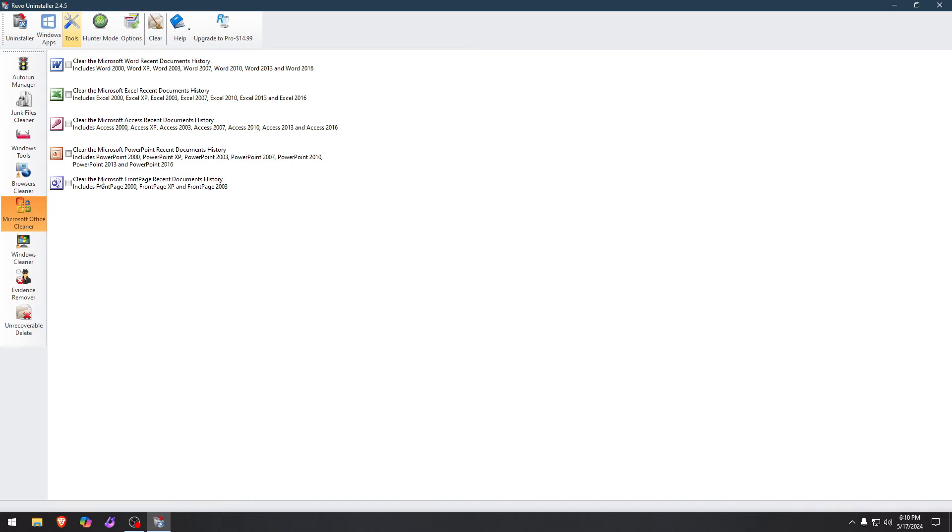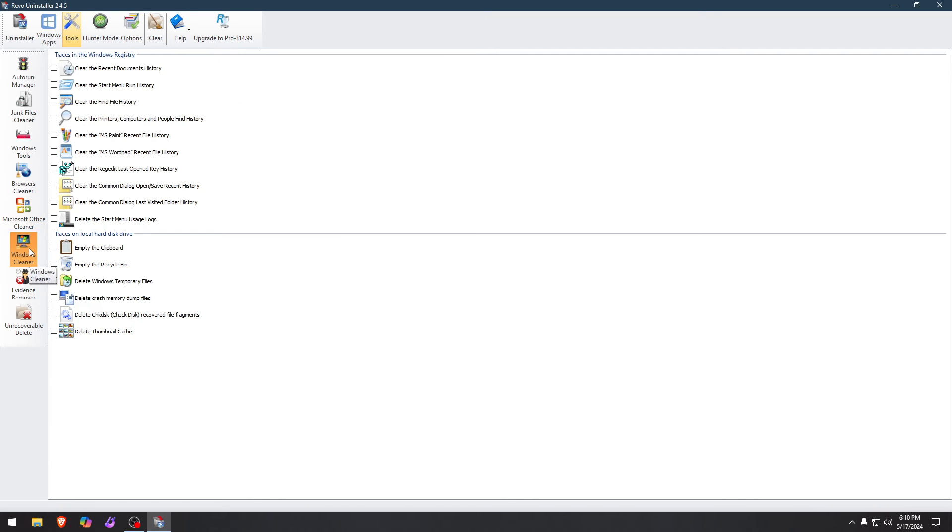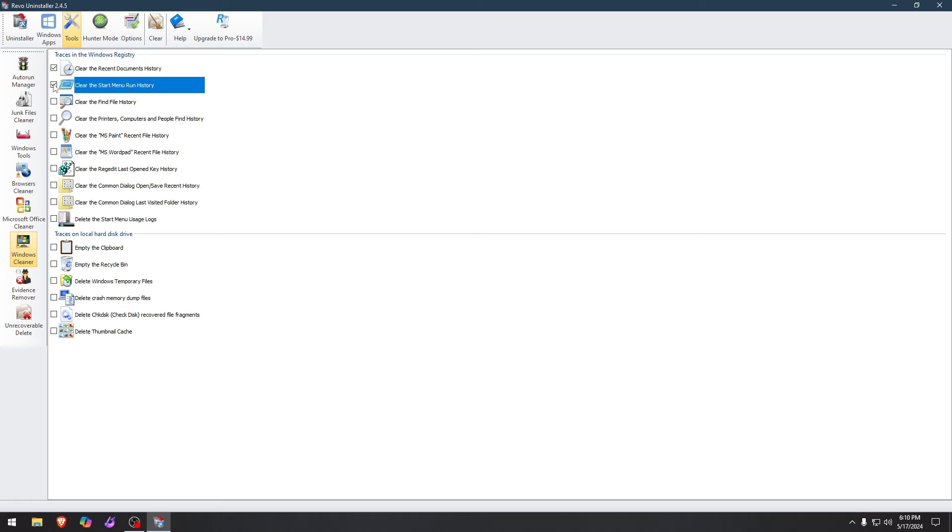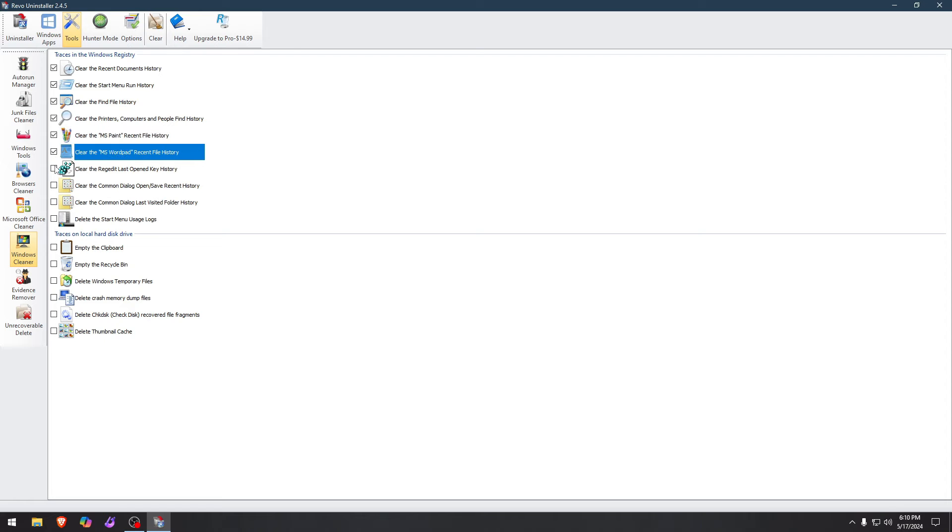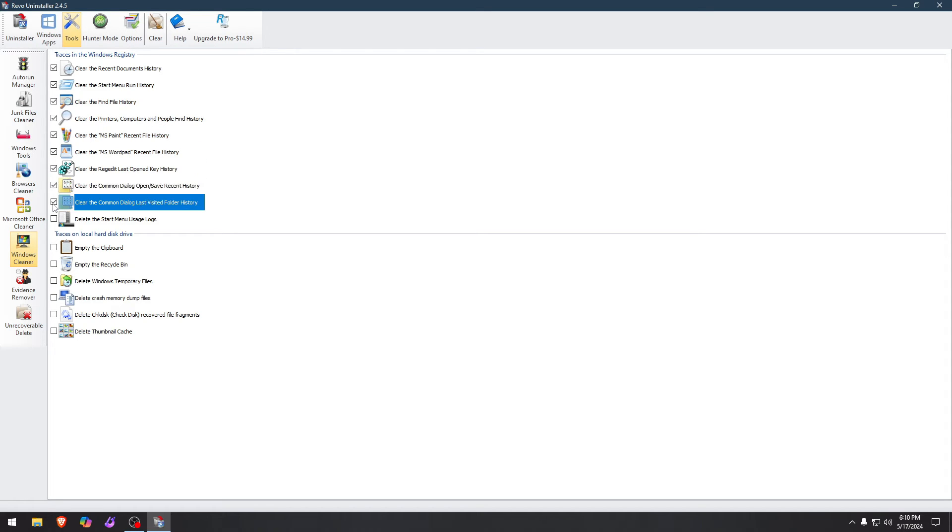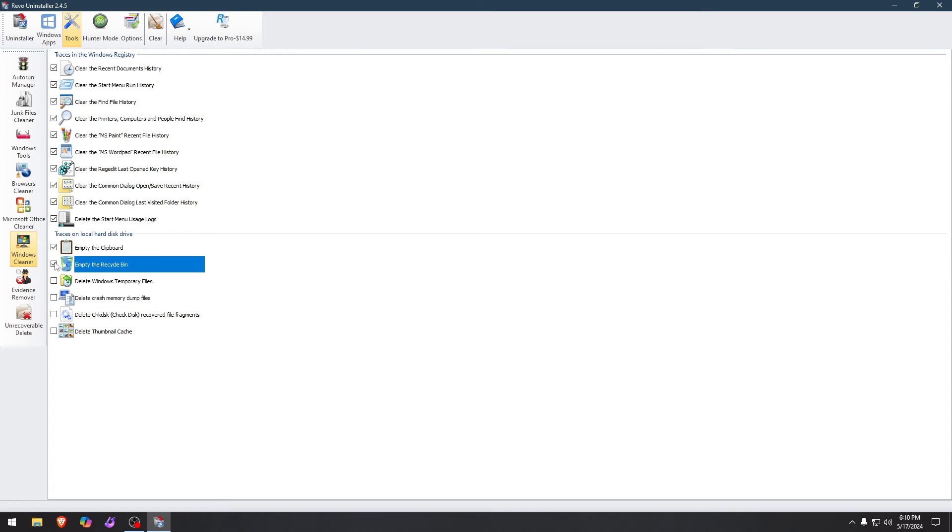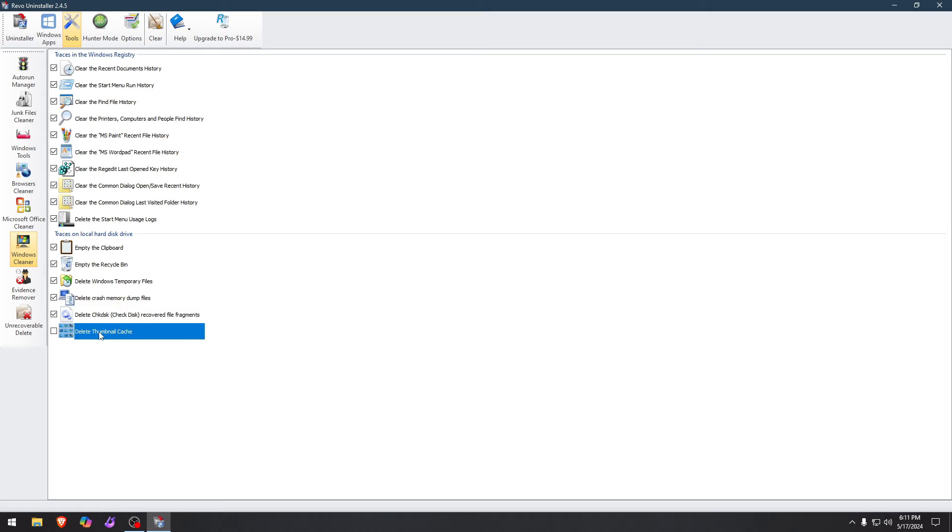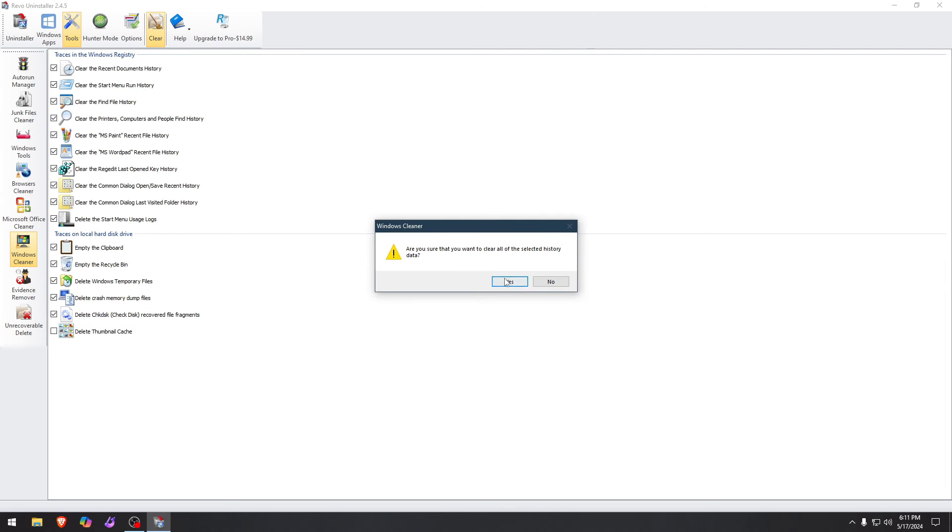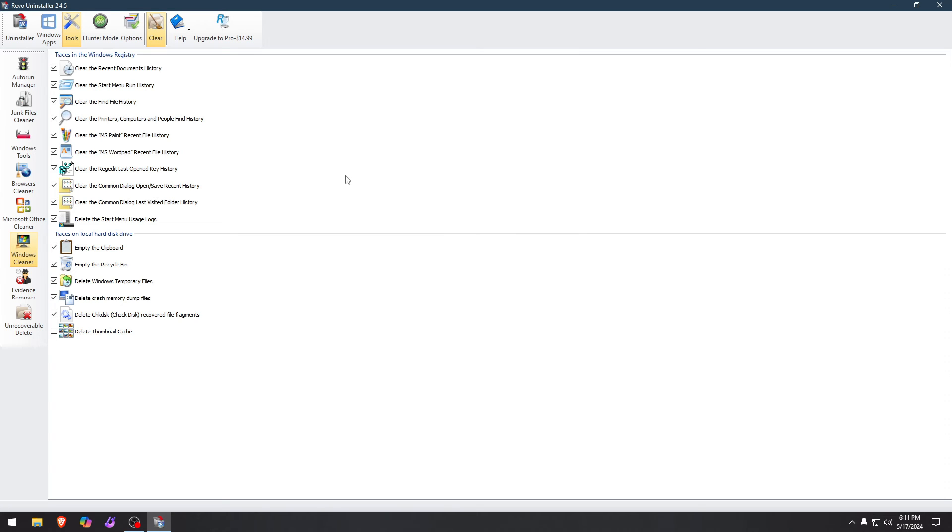Microsoft Office Cleaner, if you want to get rid of that. Windows Cleaner, Recent Documents History. I don't need that. Start Menu Run History. I don't need that. Find File History. I don't need that history. RegEdit, Last Open Key History. Nope. I don't need that. Empty Clipboard. Yep. I want to empty it. Empty a recycle bin. Yep. Temporary files. Yep. I want to get rid of them. Crash dump files. Delete Check Disk Recovery File Fragments. And I'm going to leave Thumbnail Cache alone because I want it to load faster. And you can just hit Clear right here. Click Yes. Run History will be deleted after Explorer exits. And boom. That's it. You are ready to go.